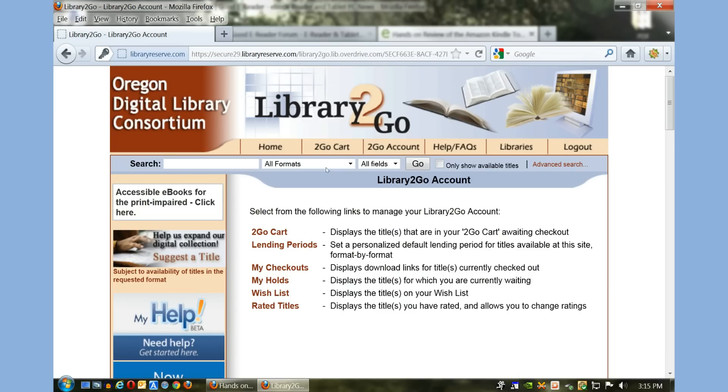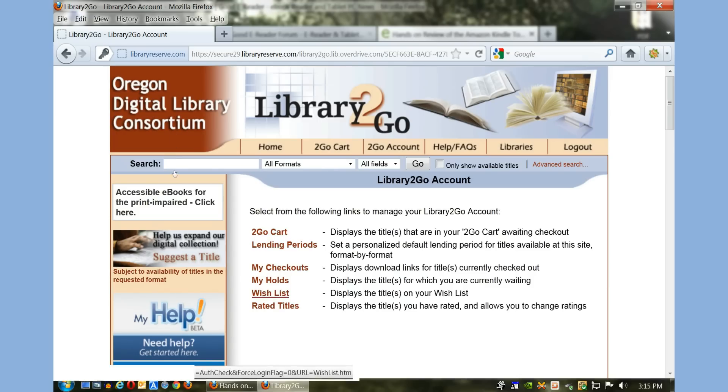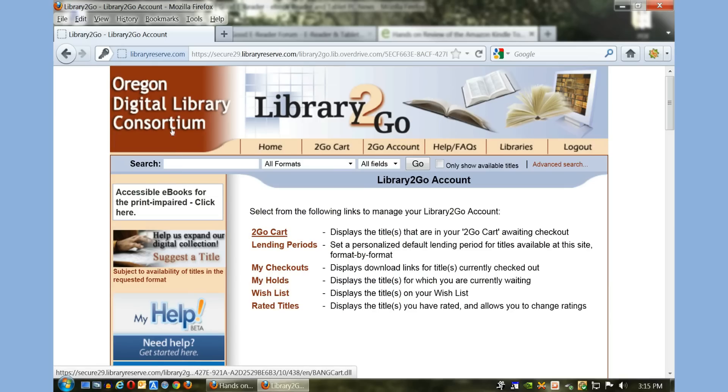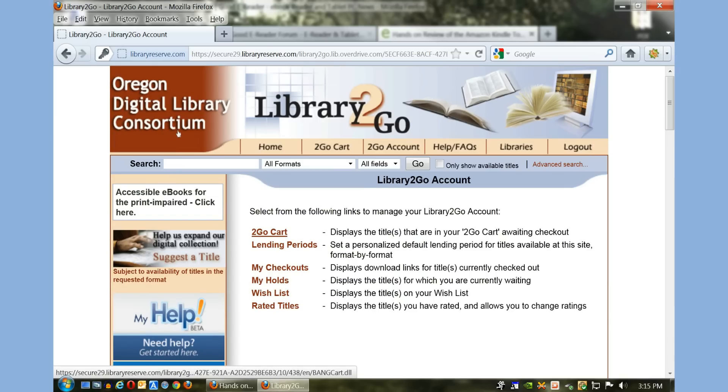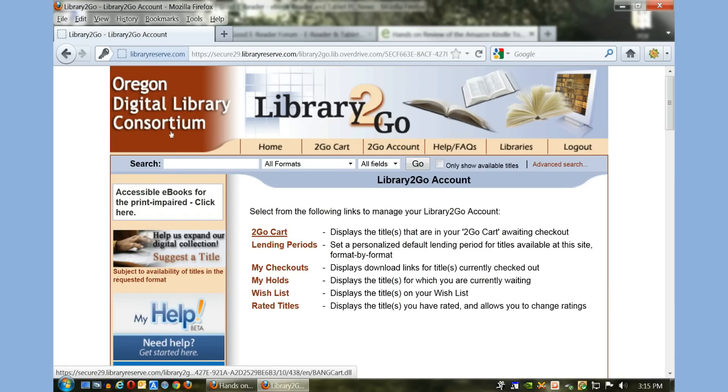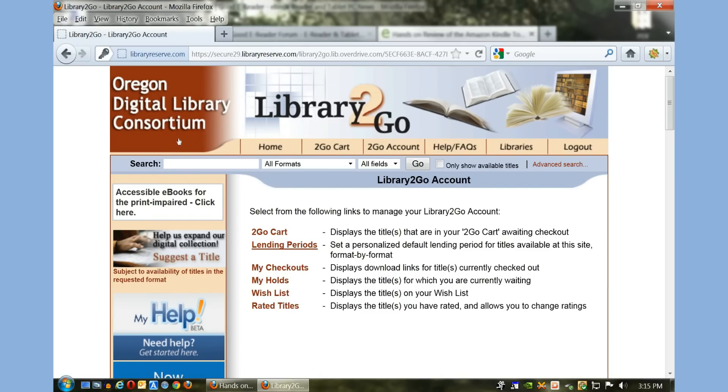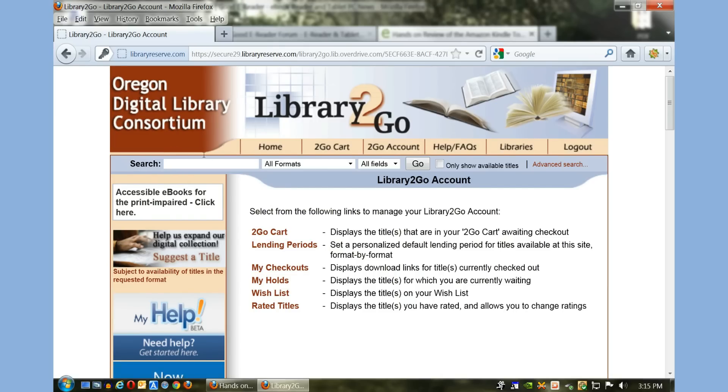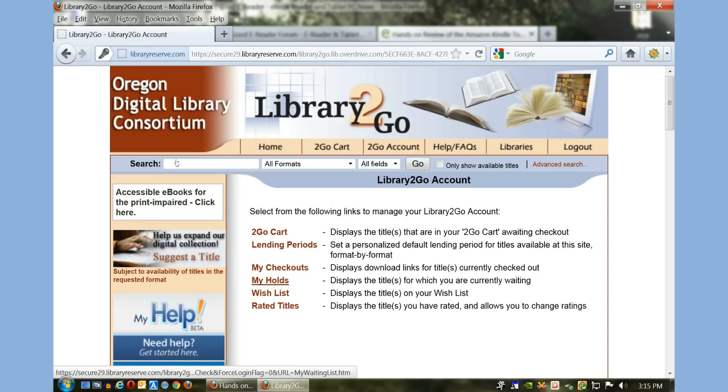Pretty simple so far. You have a number of options here on your main account. This is your to-go cart—these are books you've added but not necessarily checked out yet. You also have your lending periods. If you've borrowed ebooks before, they will show here. If ebooks are not available, you can put a hold on it, so you're more or less in queue to borrow it. Wish list and rated titles are pretty self-explanatory.